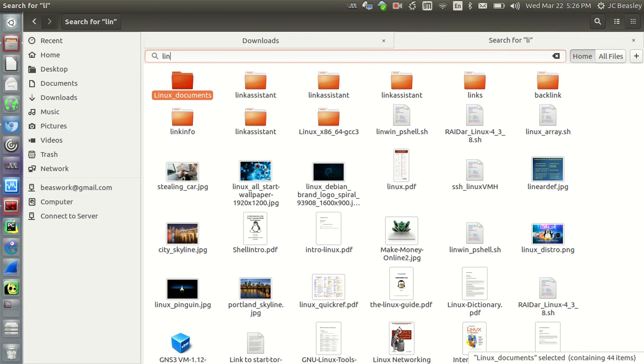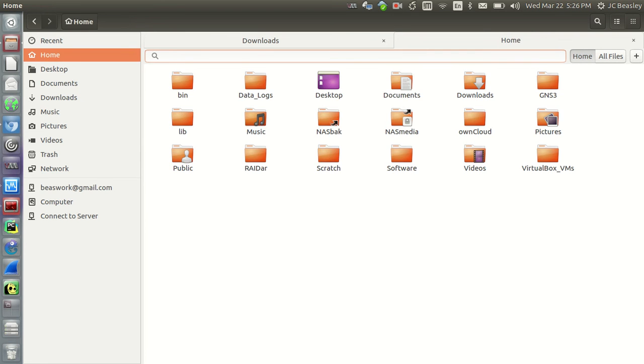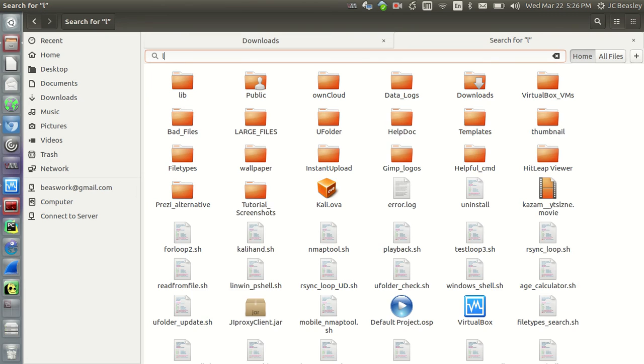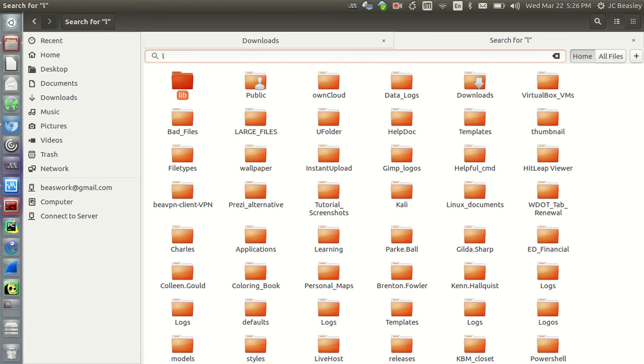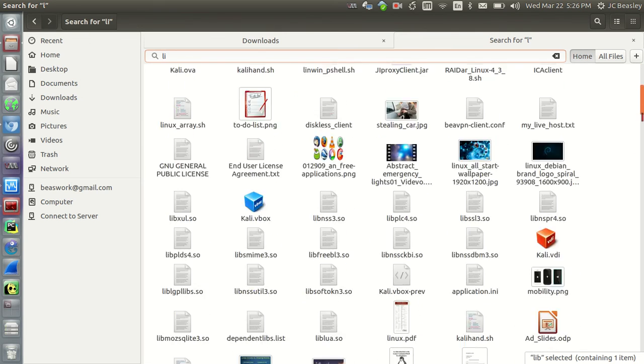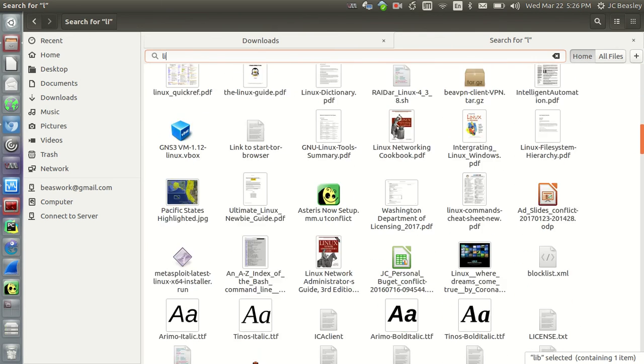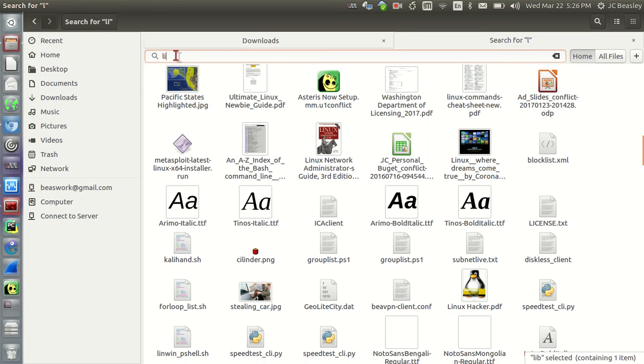I want to, let's start typing Linux. Linux, look at that, look at that. Look at that. Look how nice and slick that is. L, I, as I start typing. See, really nice search feature. So right now, I'm in my home folder, but it searches everything in your home folder.